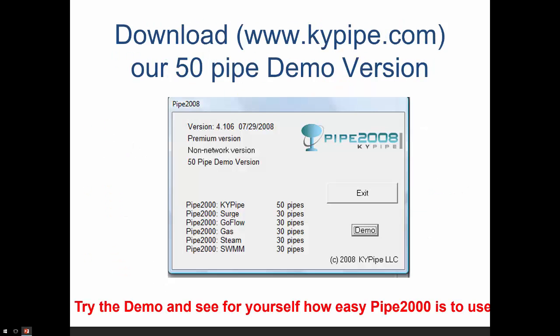The best way to evaluate any software is to use it. In order for you to be able to do this, we have a 50-pipe fully working version of Pipe2000 KY Pipe which you can download, and you can do the steps we just went through and lay out any sort of pipe system that you want. There are about 45 different audio-video tutorials that would take you through many additional operations. If you have questions, you can certainly call us for technical support, and you will find that you get very good support from our small staff of developers and support engineers. Thank you.